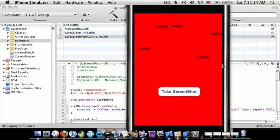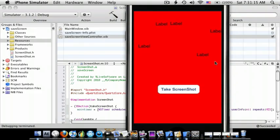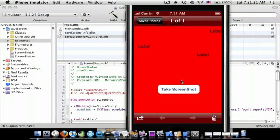And so that is how to save a screenshot of your screen to the Photos album without having to press the power and the home button at the same time. You can also do it with images — you can save an image to the library if you like. Thanks for watching and please subscribe.